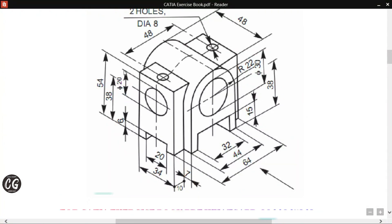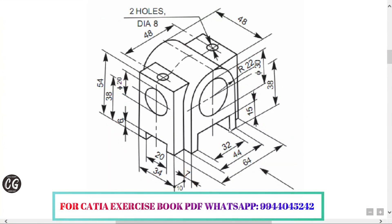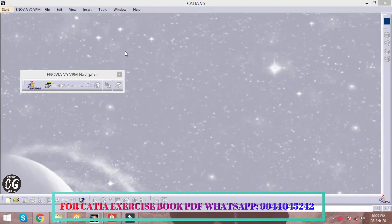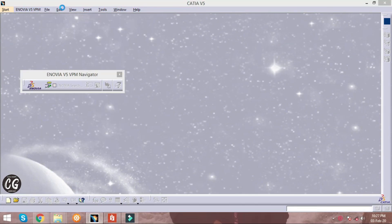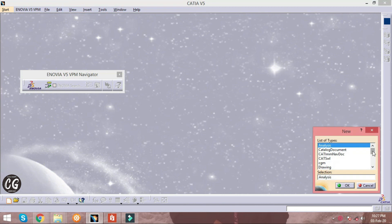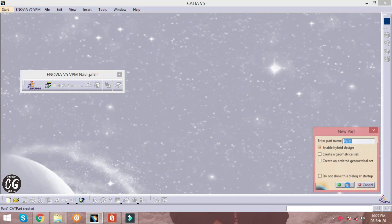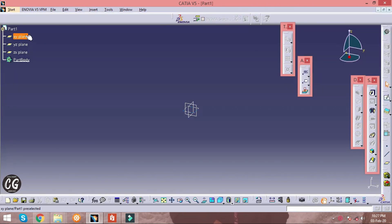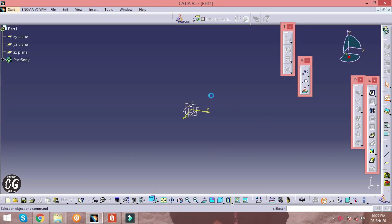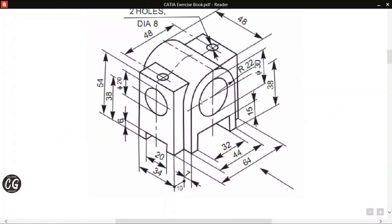Hello everyone, welcome to Cat Gadgets. In this video we are going to perform a solid modeling in CATIA. To start, click on File > New, go to Part, select any one of the planes as you wish, and click on the Sketch option.